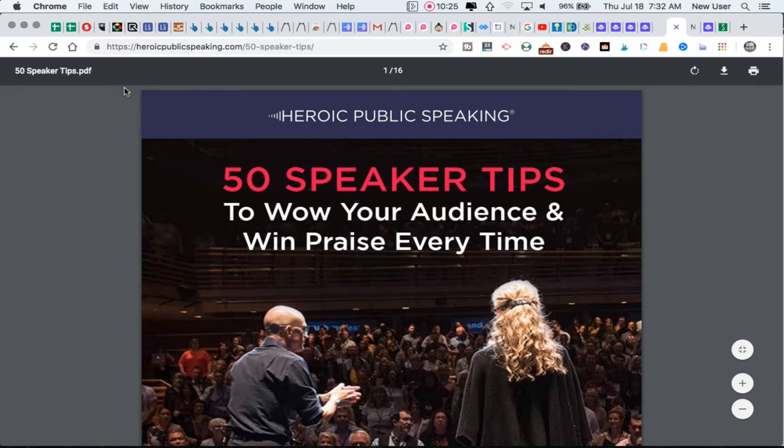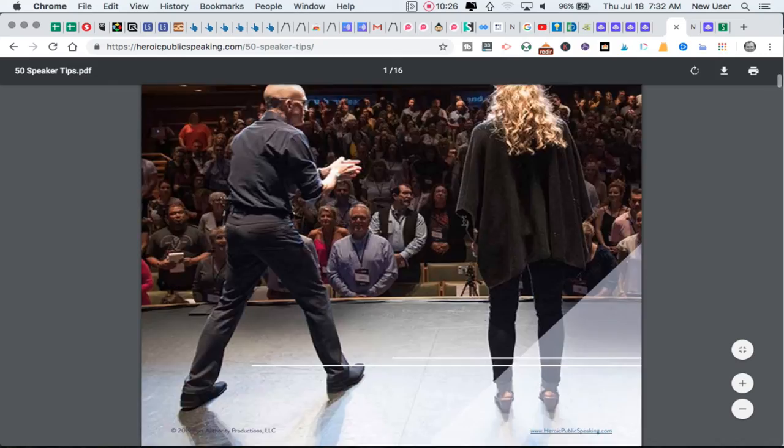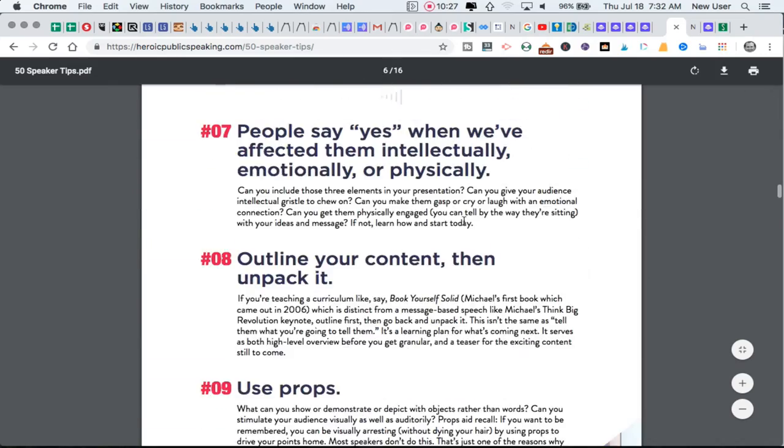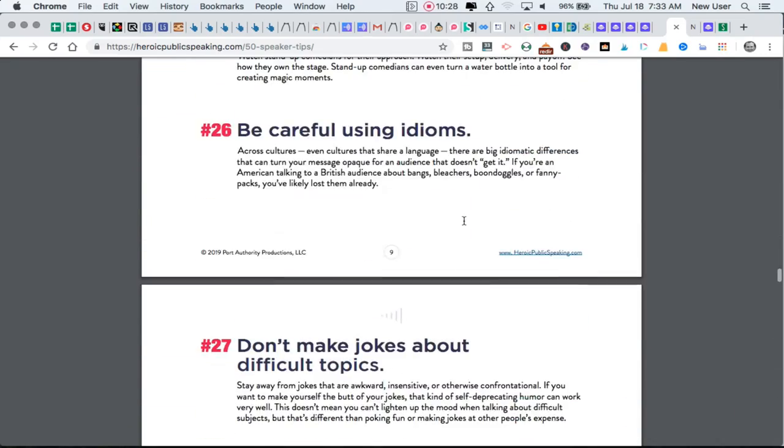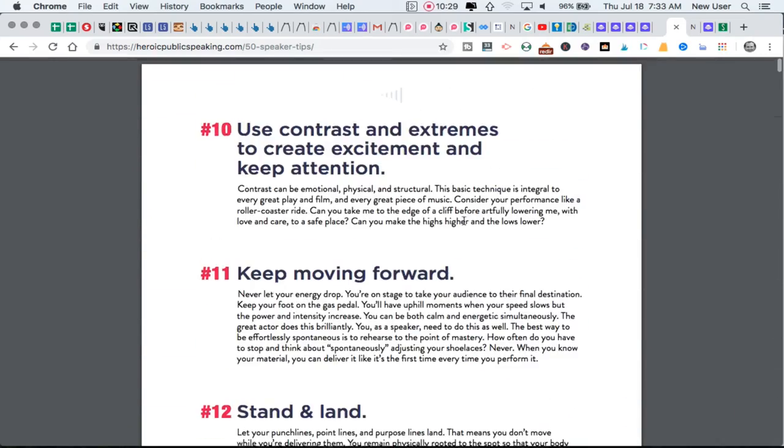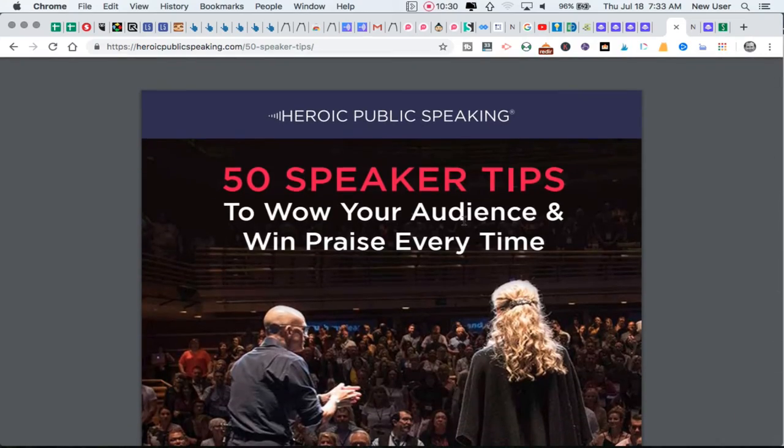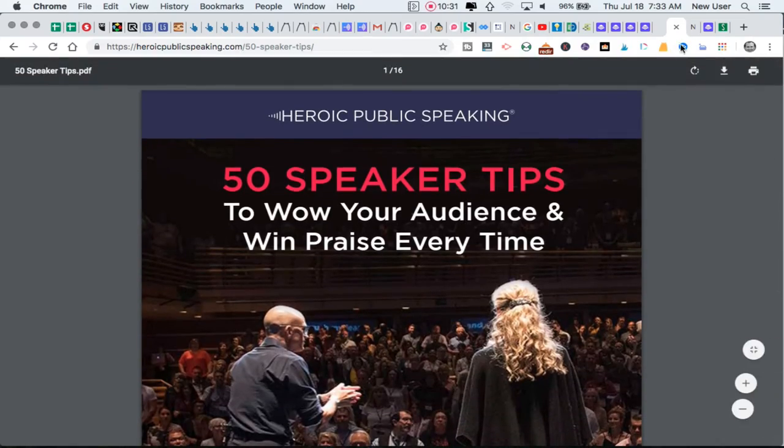Now it took me right to the guide that they offered me, so immediately the thank you page is the actual resource that they offered me - this PDF 50 Speaker Tips and Guide. You can see I'm into this right now, so that's nice stuff.